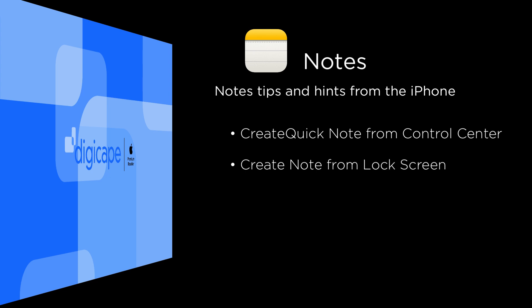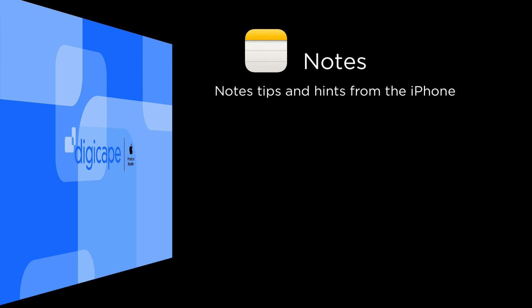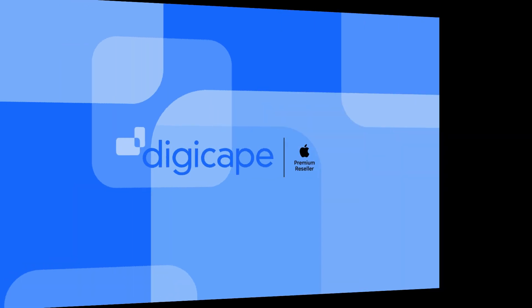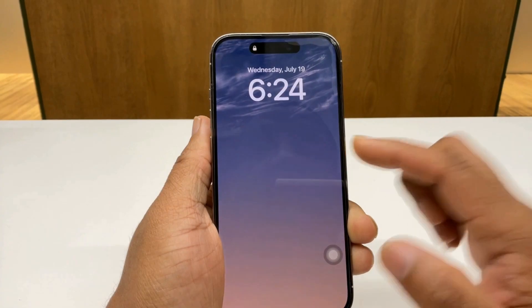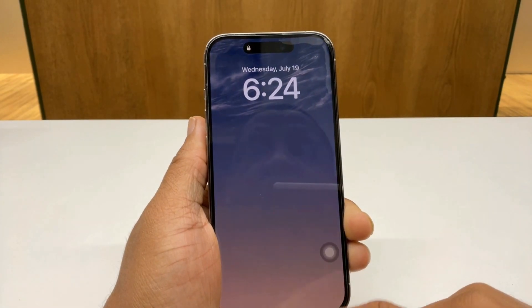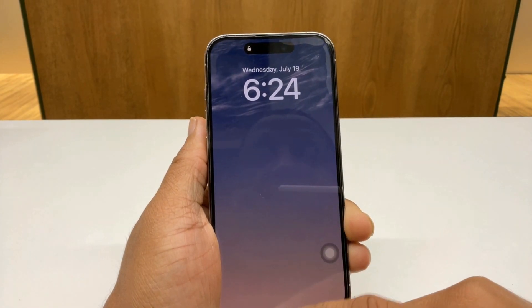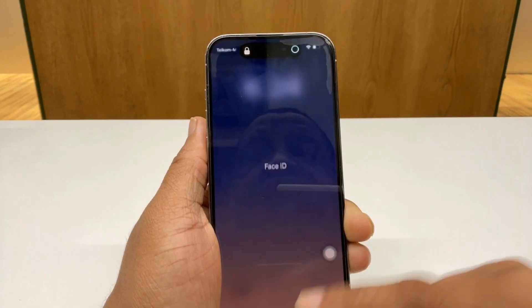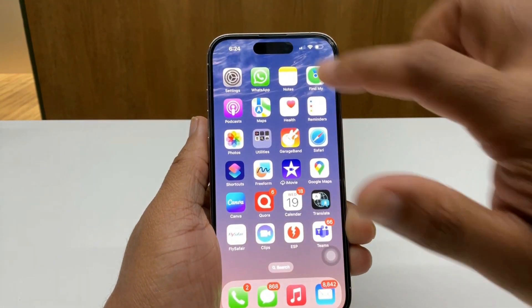I thought I'd just do a quick three to four minute video to show you guys how to access these features. So now that I'm on my iPhone, if I want to create a new note, I can